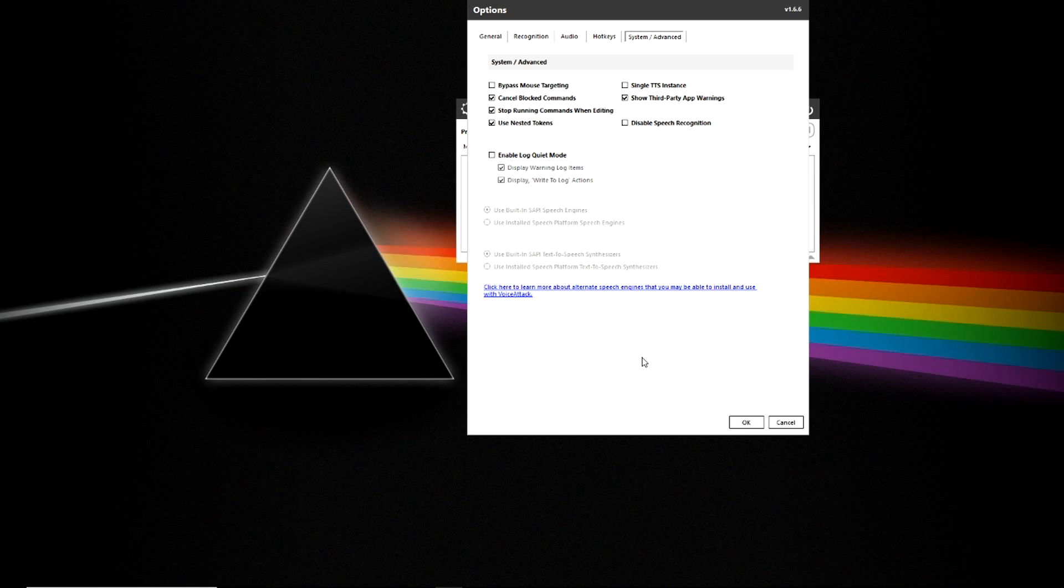In the Advanced tab you have the ability to put in additional information or functionality into VoiceAttack such as showing warnings when third party apps are being used with VoiceAttack, blocking commands and stop running commands when you're editing.